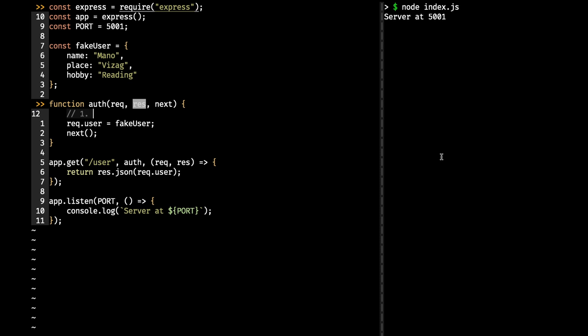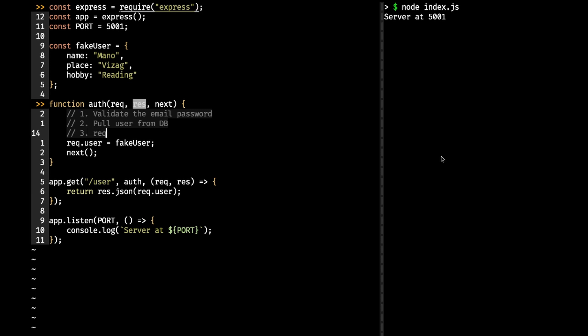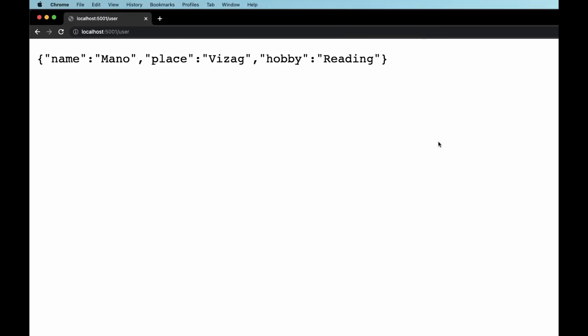In production, they validate the email and password against the database. If it matches — meaning the credentials are correct and the user is valid — they pull the user from the database and set request.user equal to the user pulled from the database. We also need to be careful not to attach sensitive fields like bank account numbers or balances, since this object is used throughout the route. Security of the user is important. That's how middlewares work in Node.js.